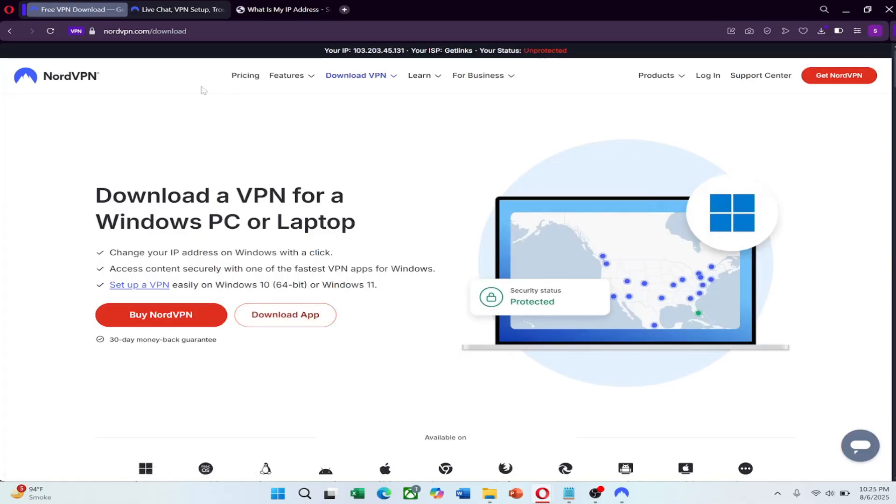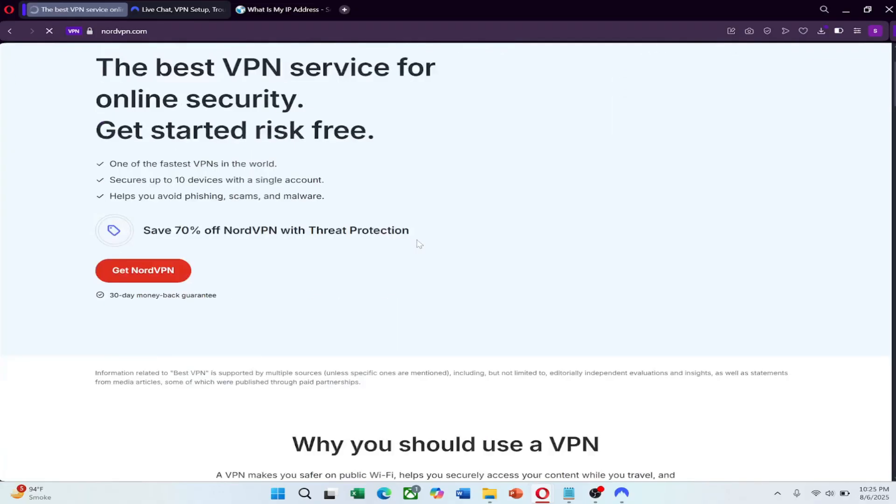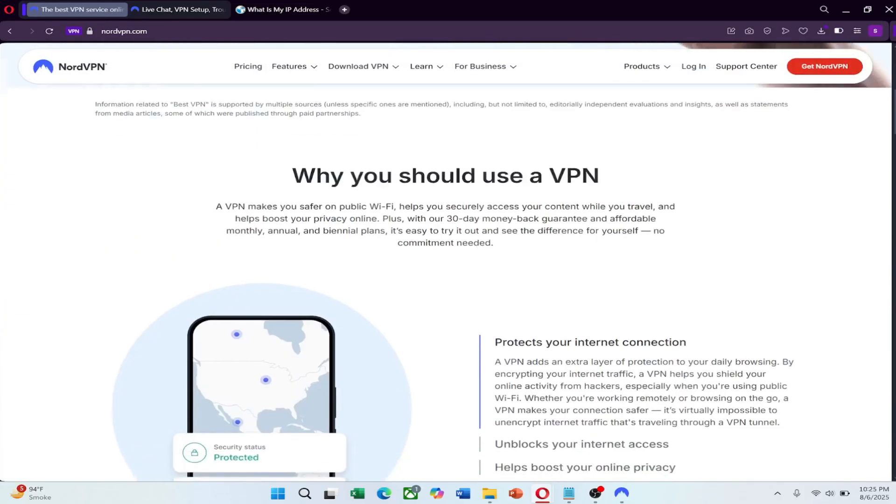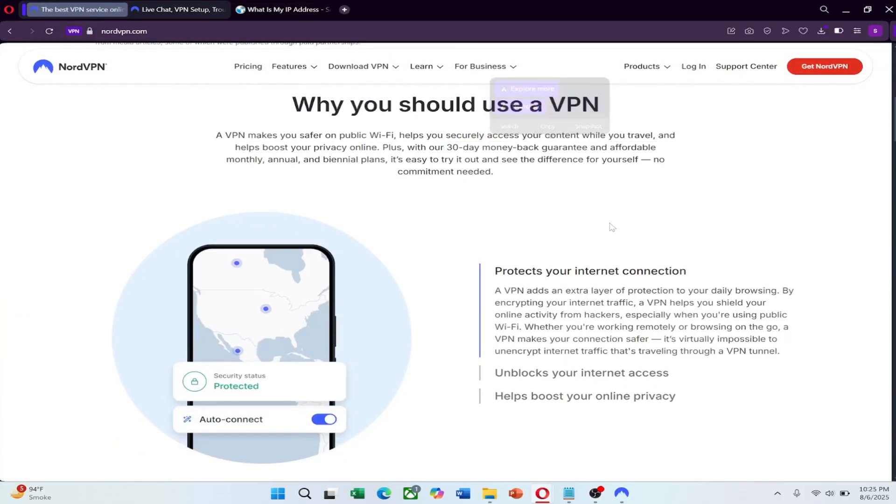And don't forget, NordVPN offers a 30-day money-back guarantee, so there's no risk in trying it out. If it doesn't work the way you need, you can get a full refund, no questions asked.